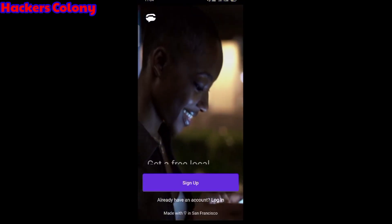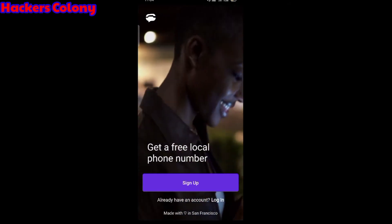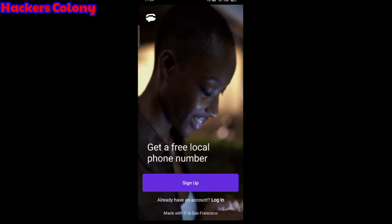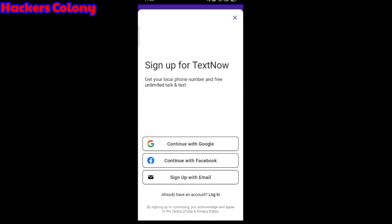Once you open it up, you have to click on sign up. You can sign up with Google, continue with Facebook, or sign up with email. You can choose any option you want. I'm going to sign up with email.